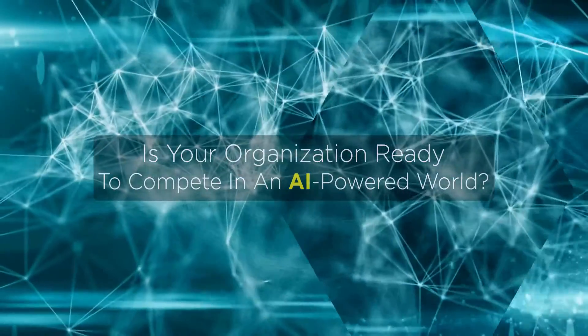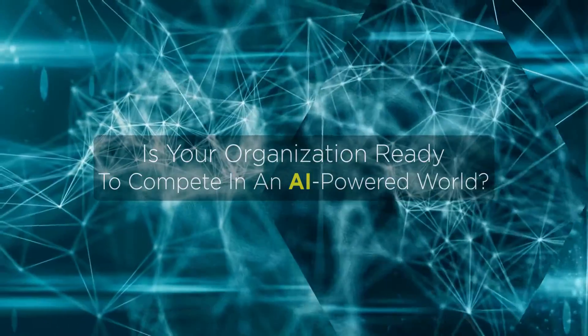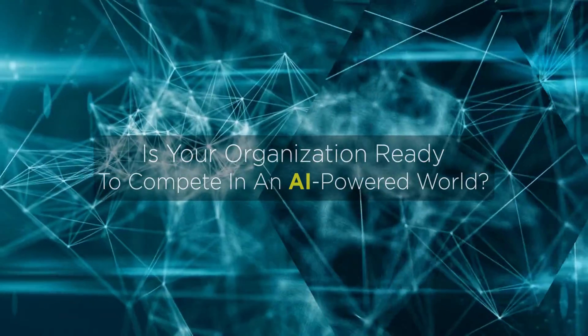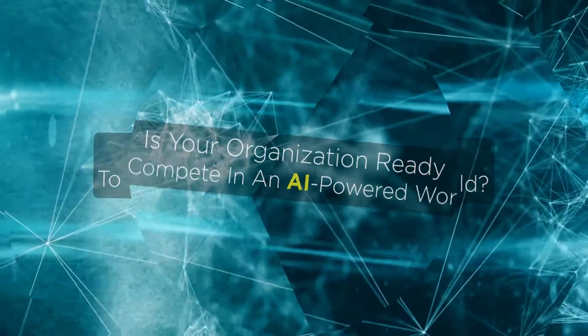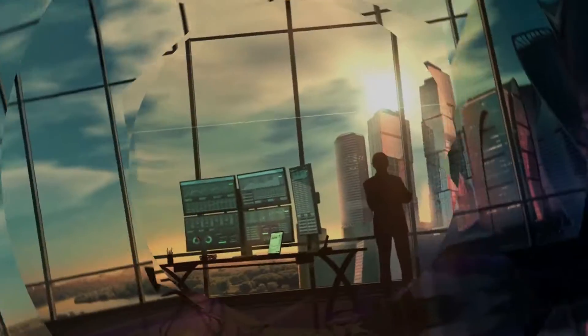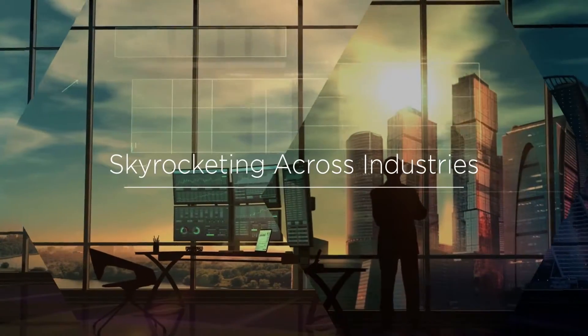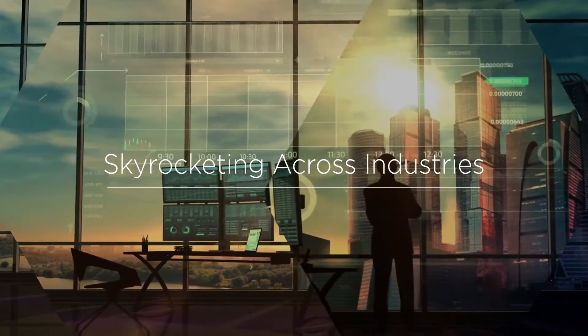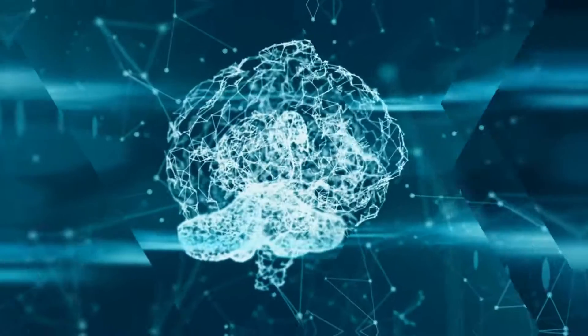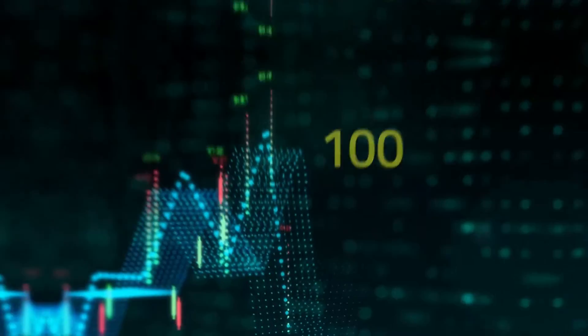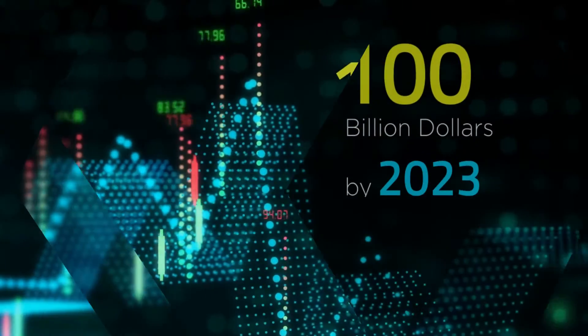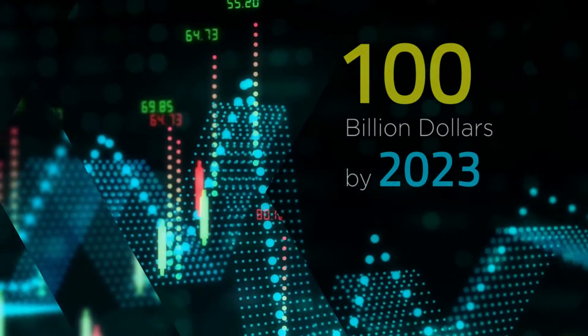Is your organization ready to compete in an AI-powered world? The demand for advanced business analytics is skyrocketing across industries. Spending on artificial intelligence is expected to reach nearly 100 billion dollars by 2023.